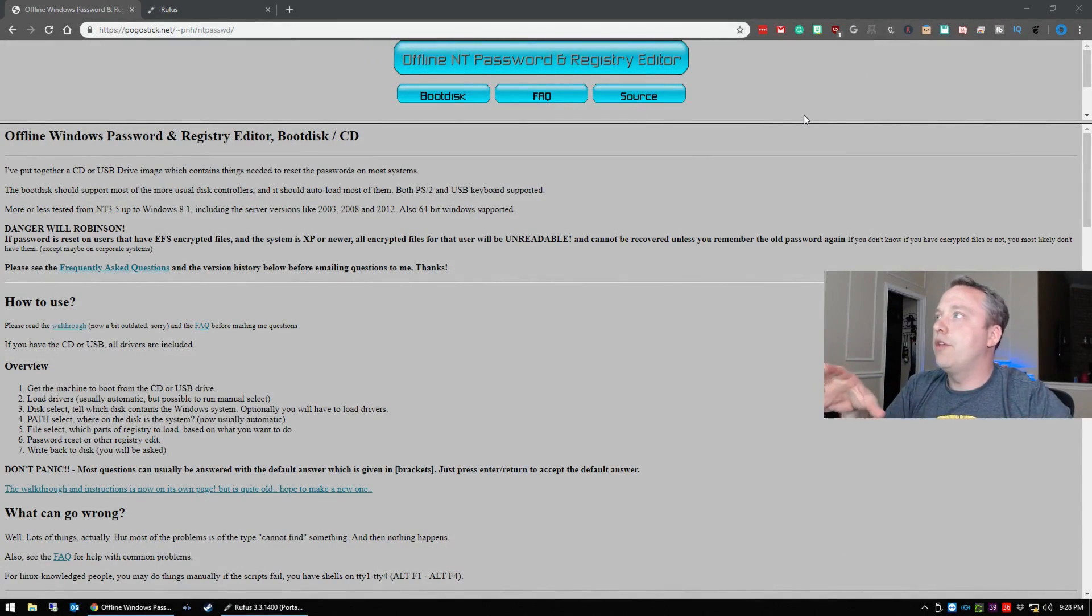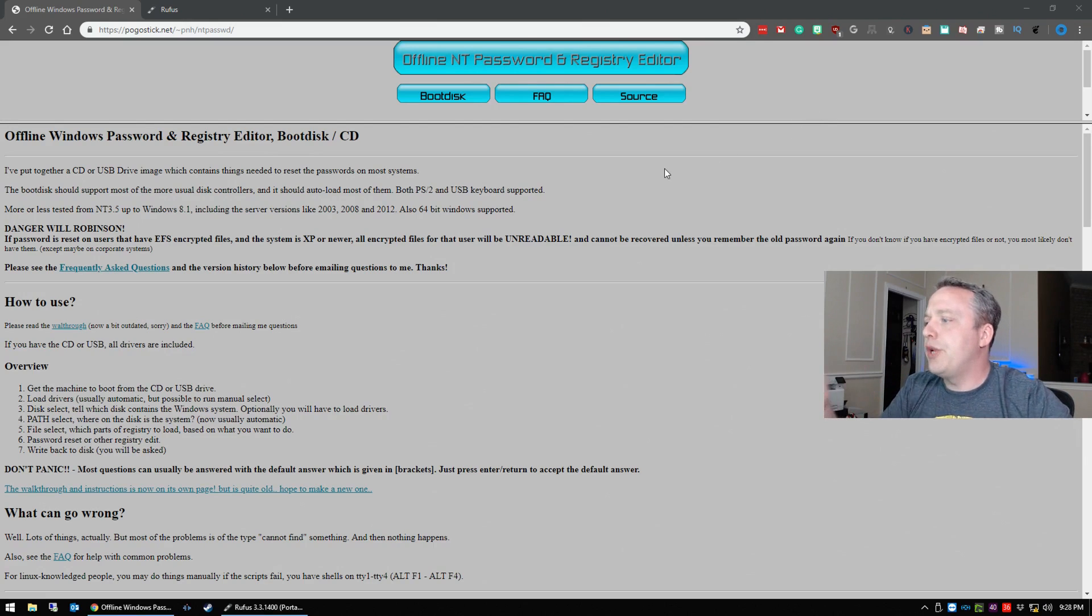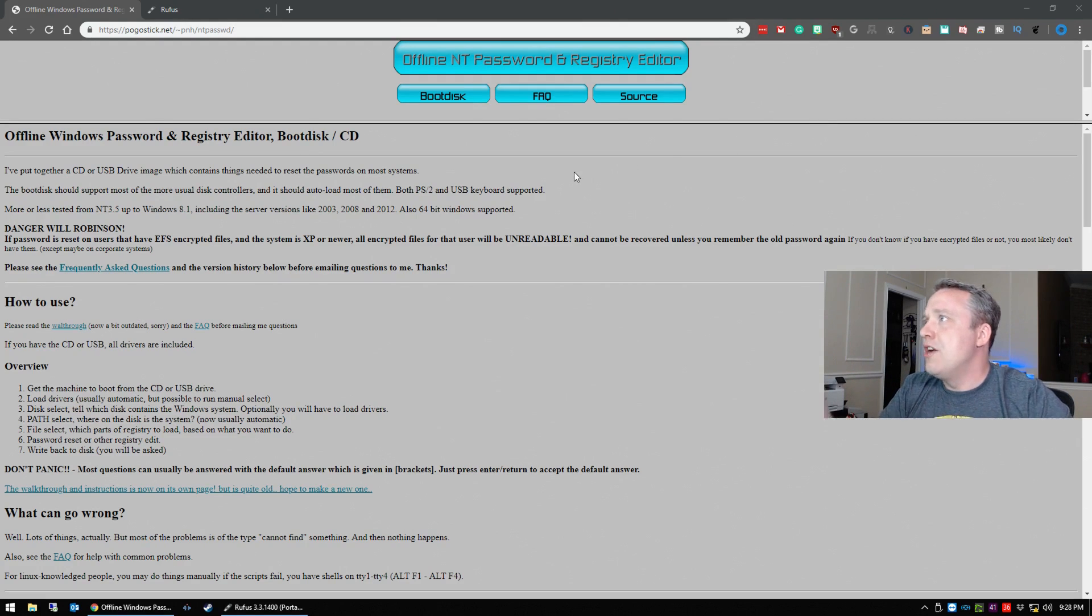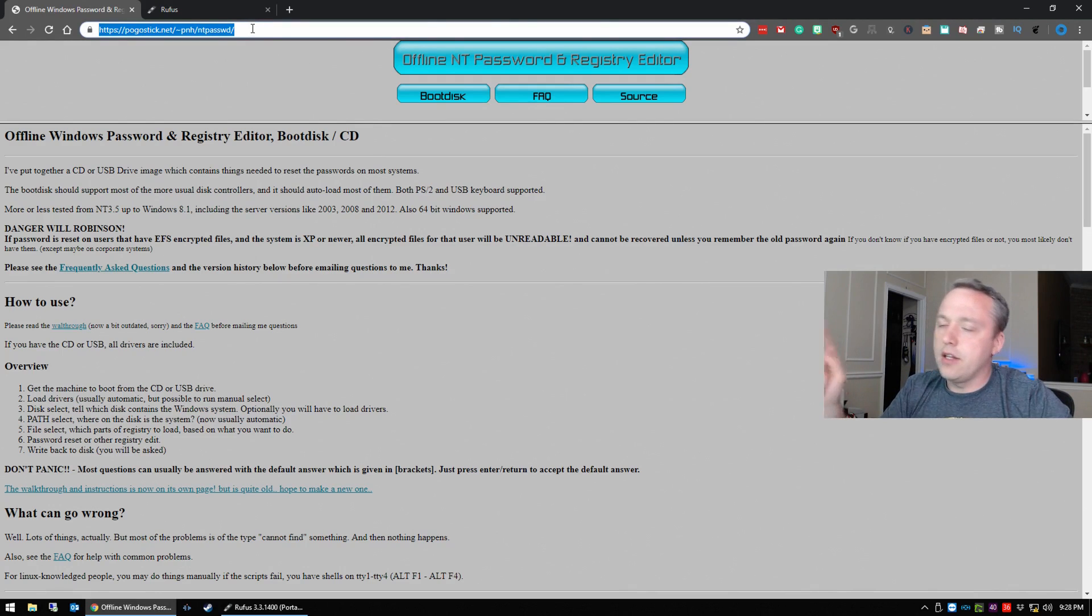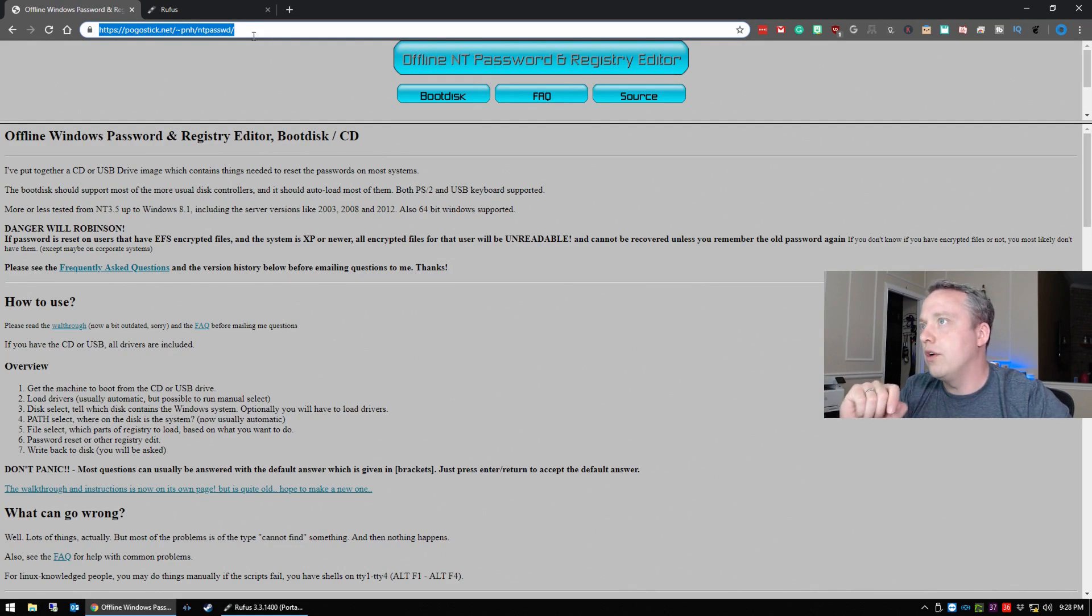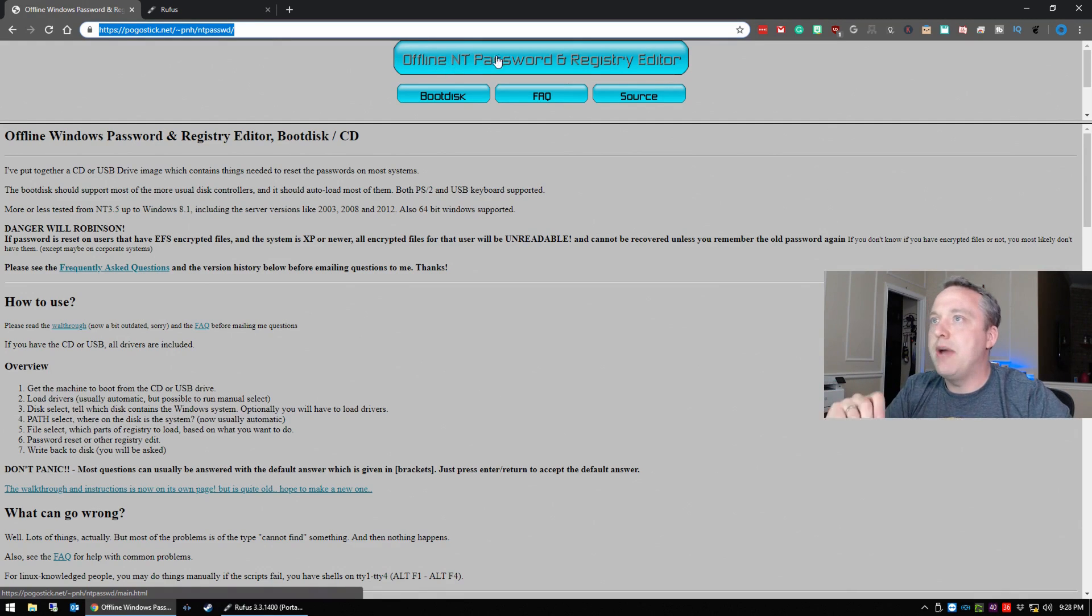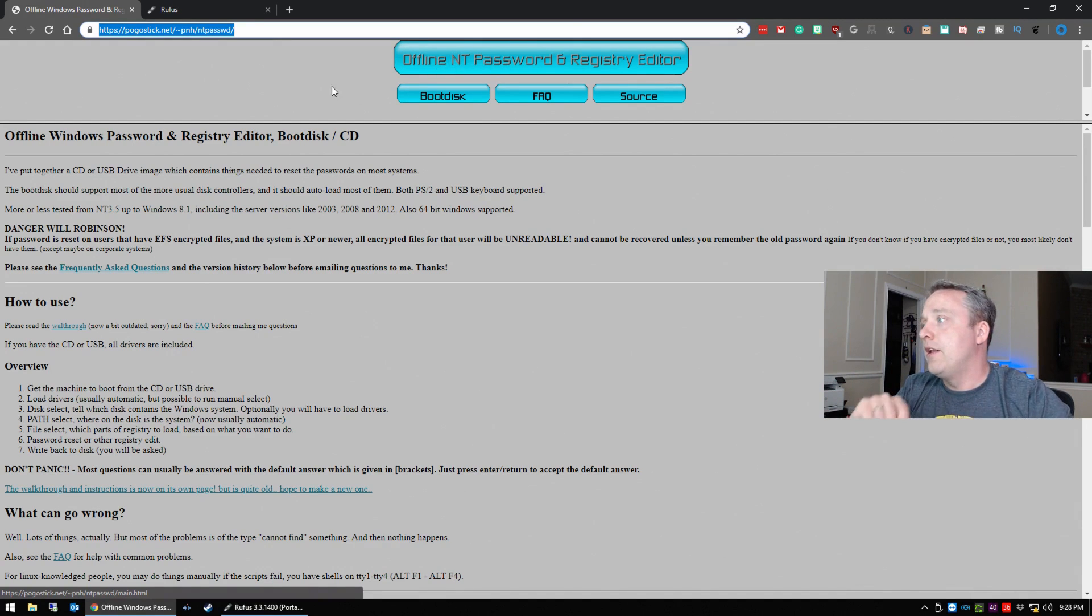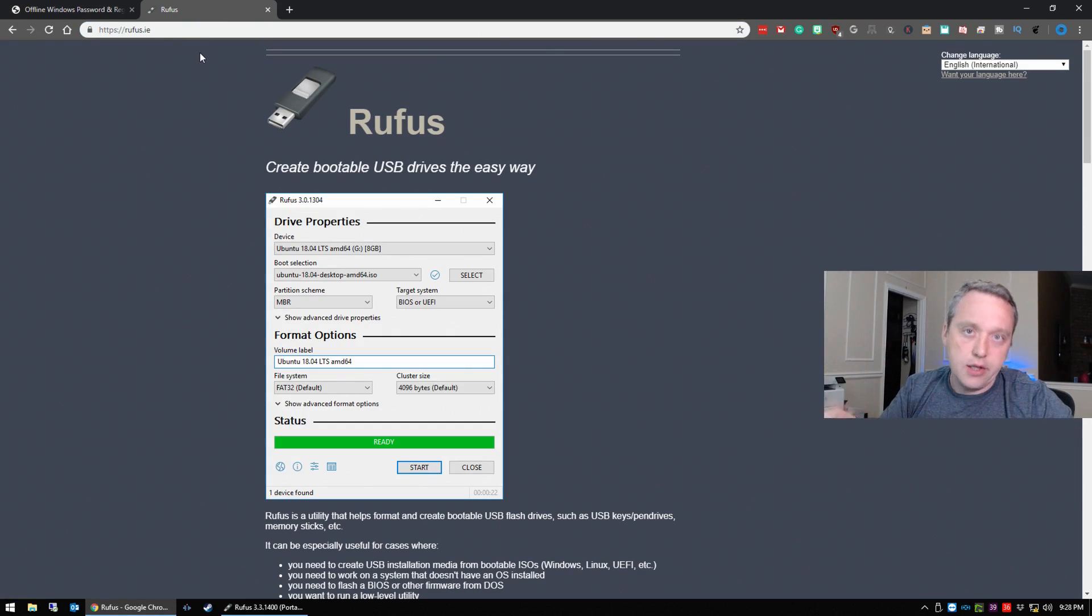Okay, to start out with, from our secondary computer that we're not locked out of, boot into your Windows. From here you need to go to this website, the link will be in the description as well, and we're going to download the offline NT password and registry editor.